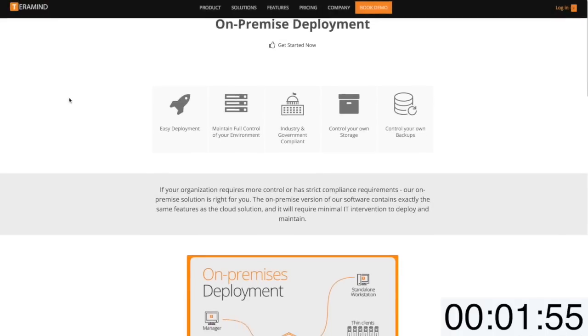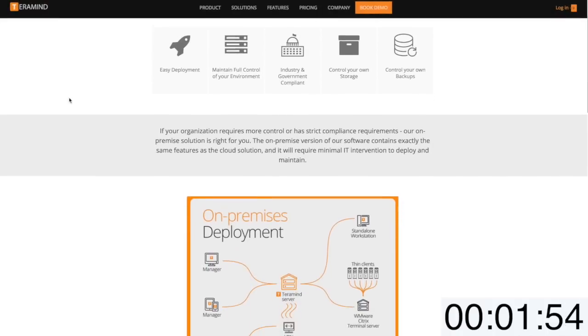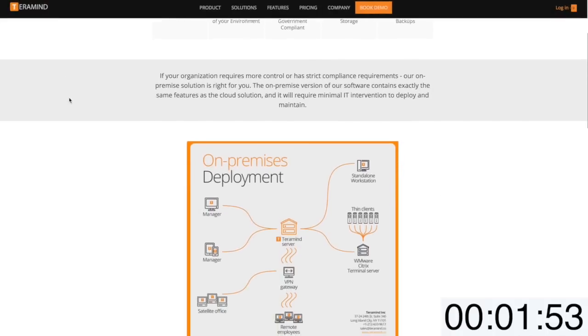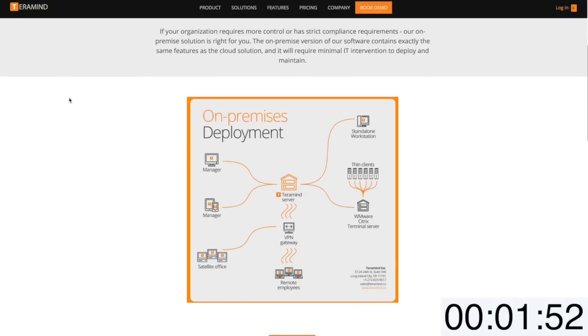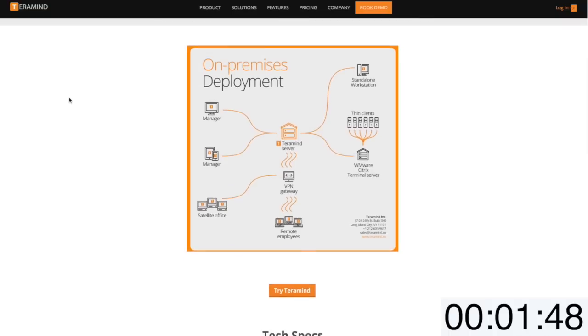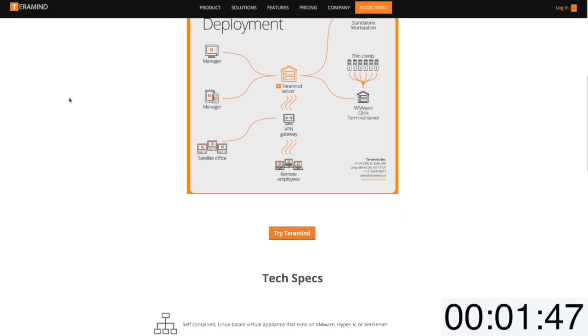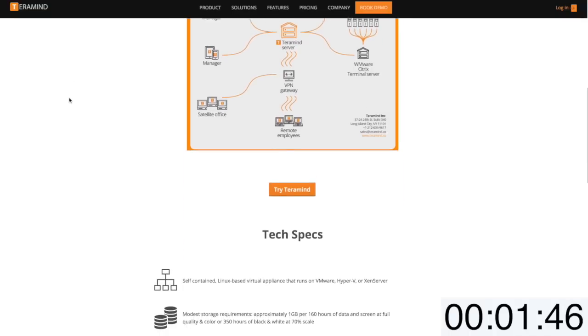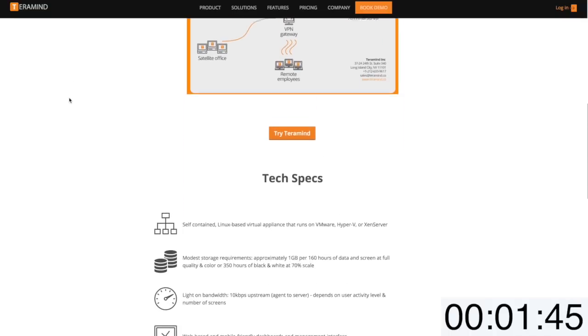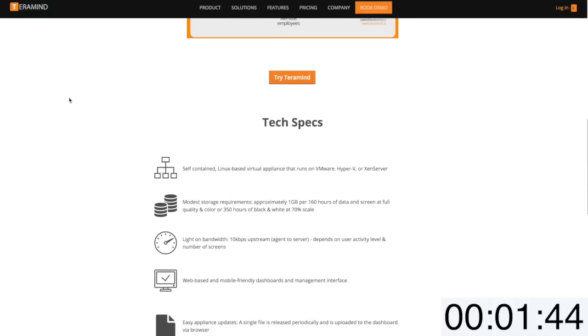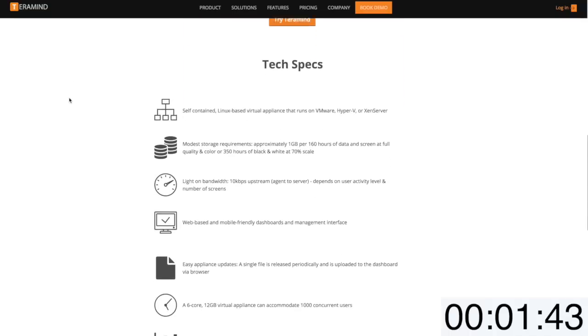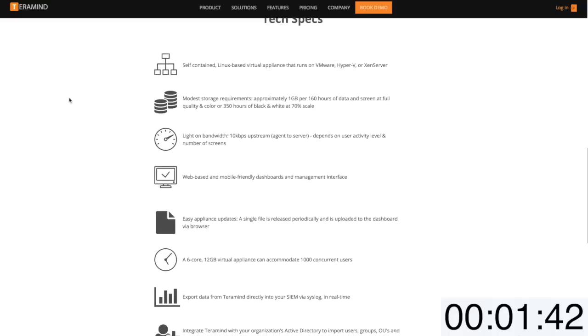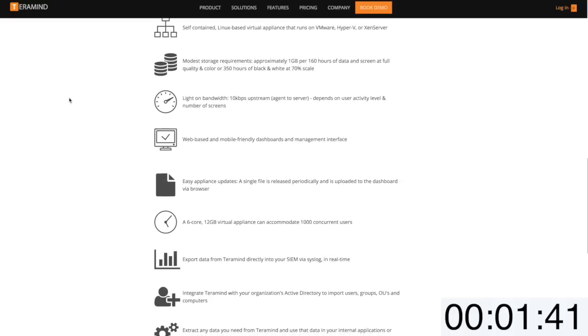If your organization requires more control or has strict compliance requirements, our on-premise solution is right for you. The on-premise version of our software contains exactly the same features as the cloud solution and it will require minimal IT intervention to deploy and maintain.